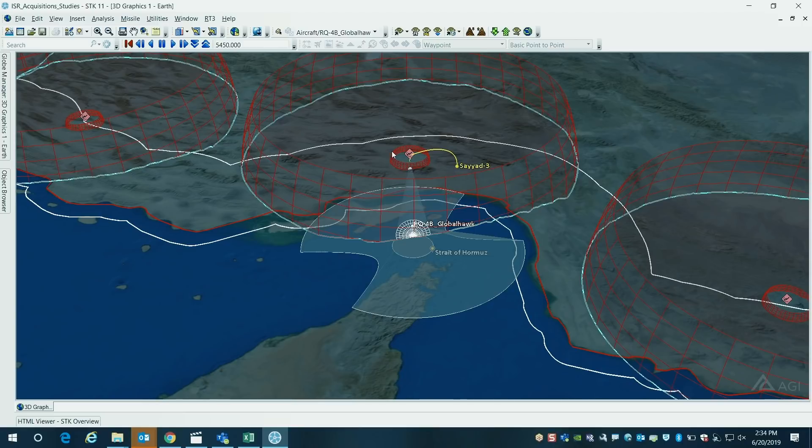Let me change the viewpoint here. There are many ways that you can model the fly-out of this missile. In this case, very notional data of this Sayyad-3 potential system right here.